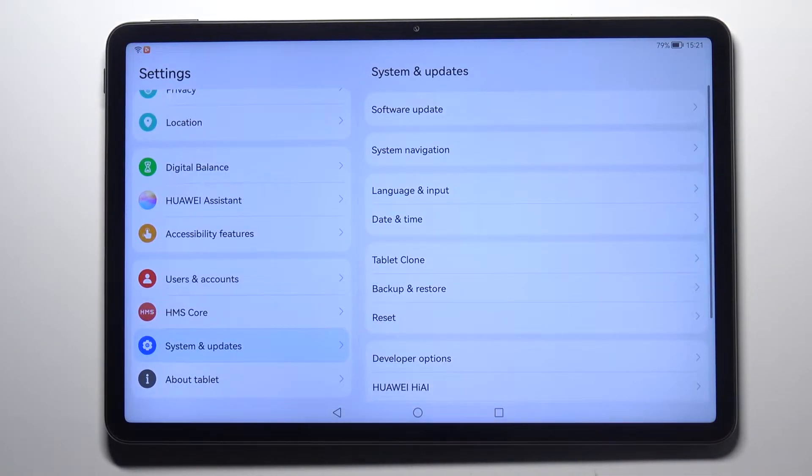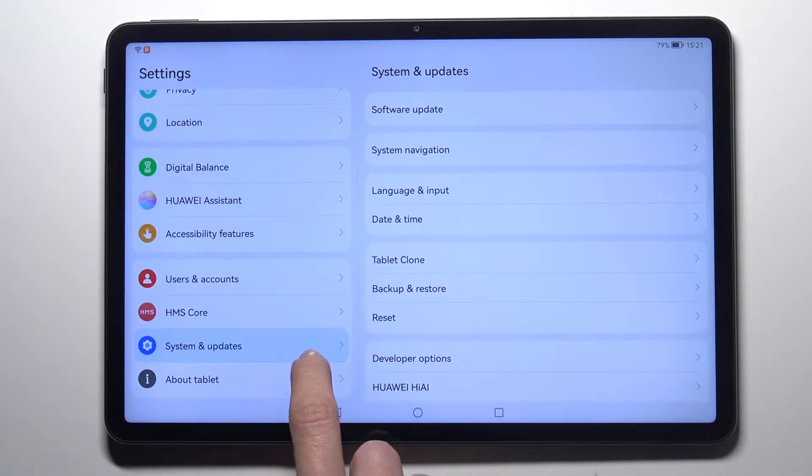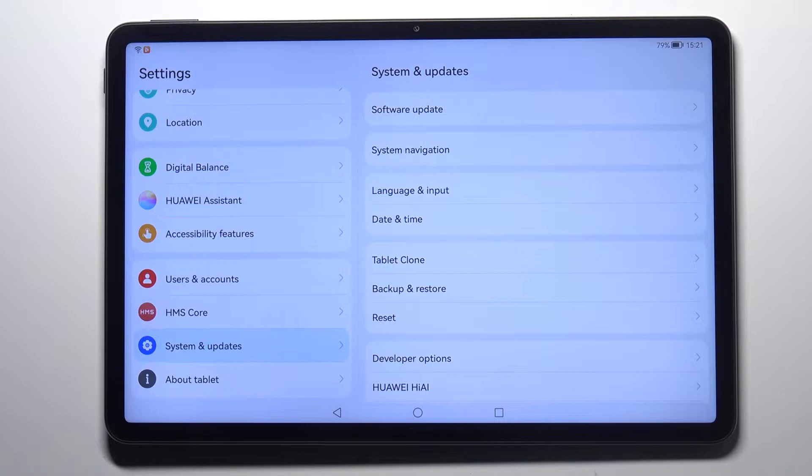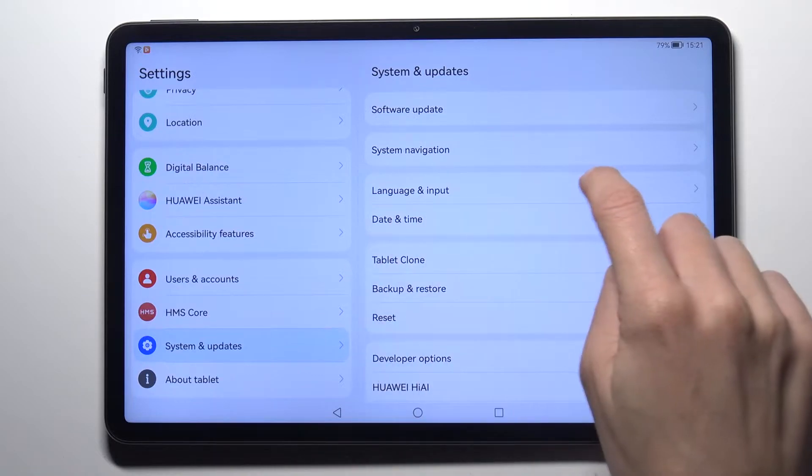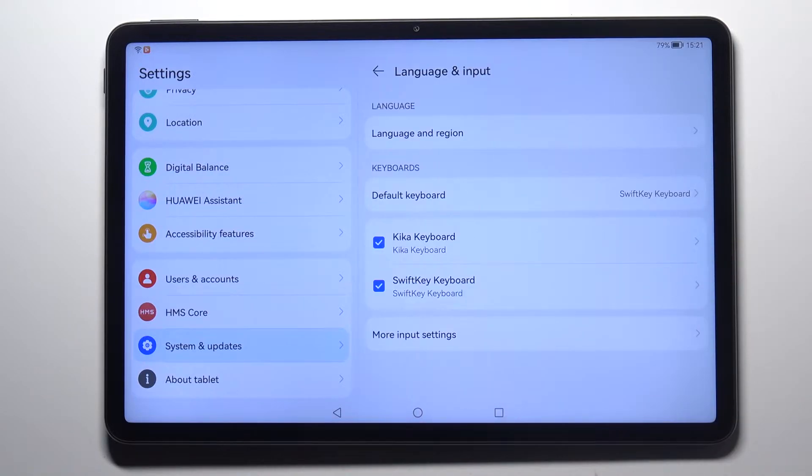So at first let's open the settings, then go to system and updates and now click on language and input.